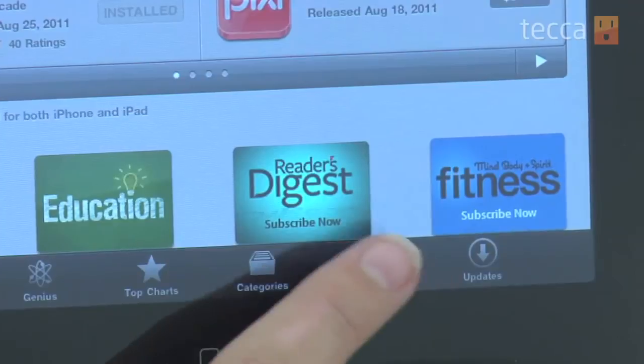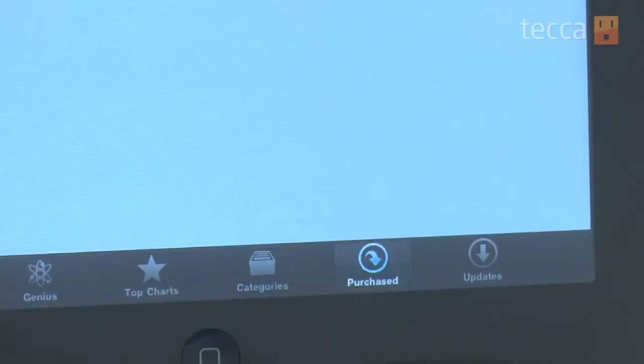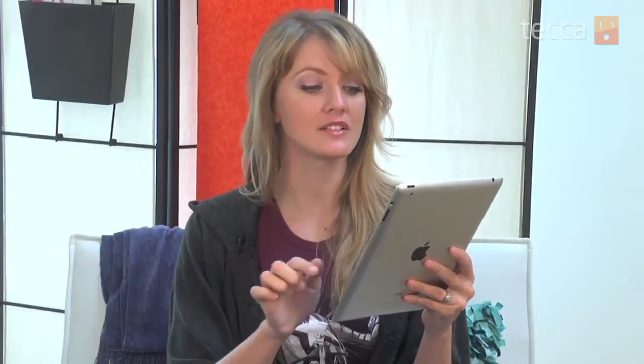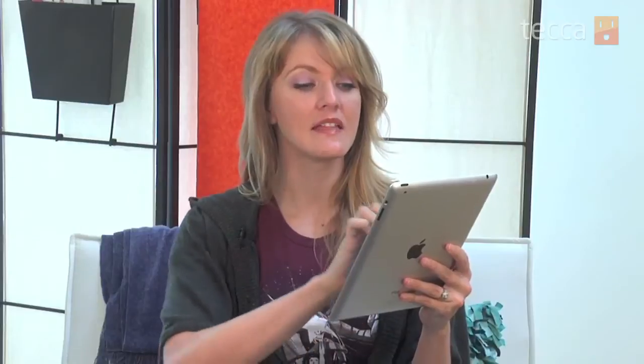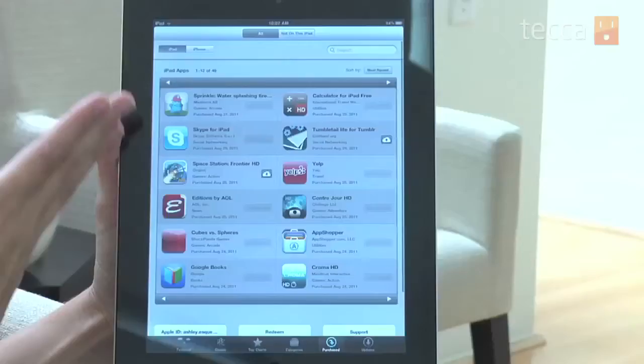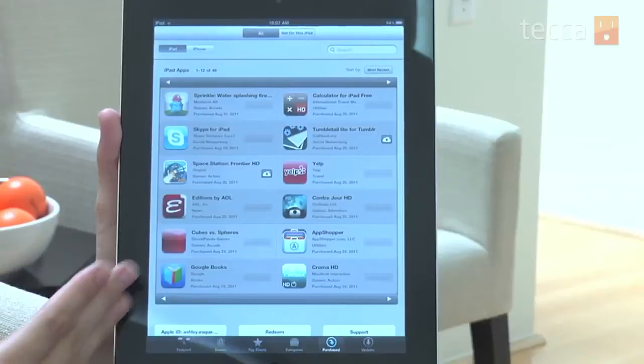You want to go to the Purchased tab, which is the second to last tab on the bottom of your screen. Once you do that, a list will populate for you of all the apps that you've purchased in the past — it doesn't matter when you did it — and you can see it'll say 'installed' in a grayed out area if it's already on your device.